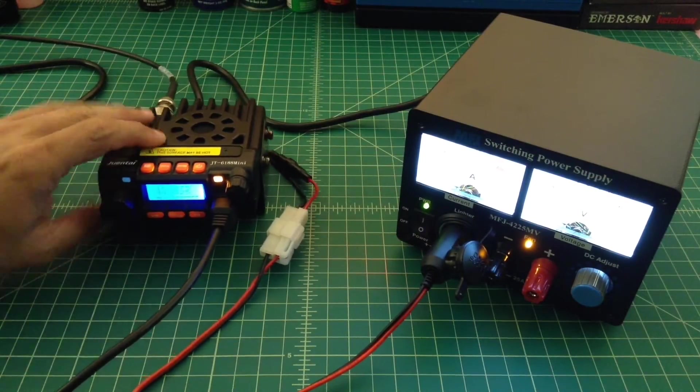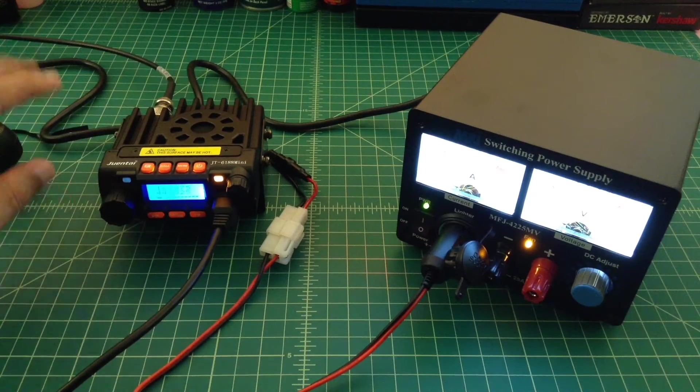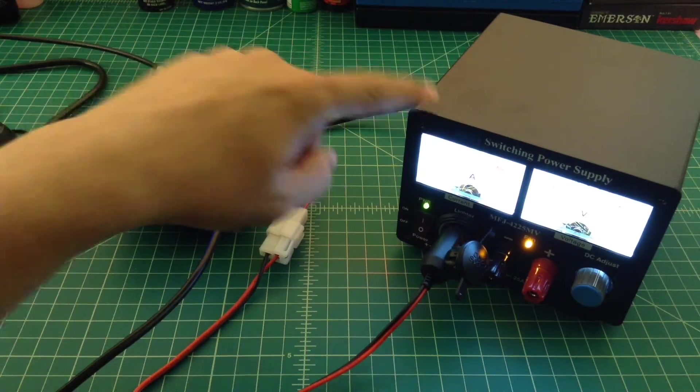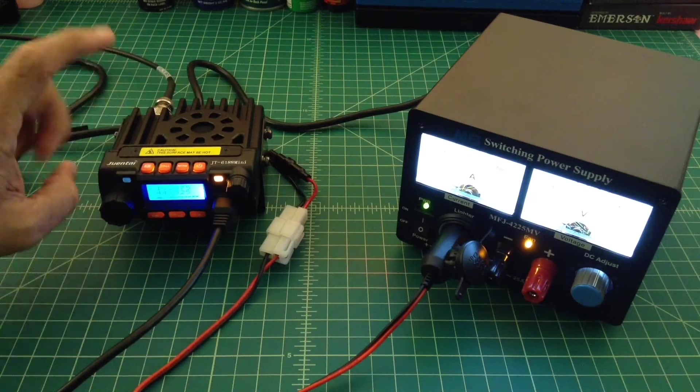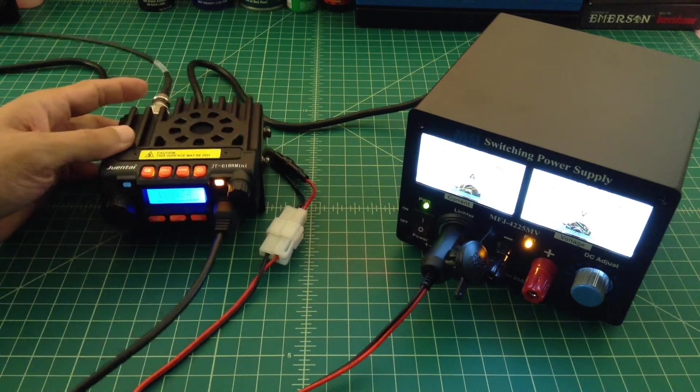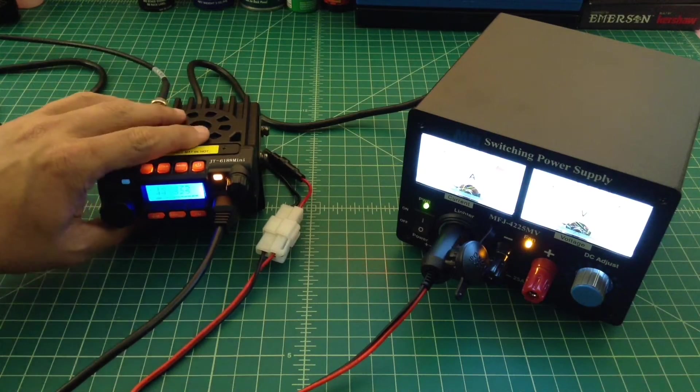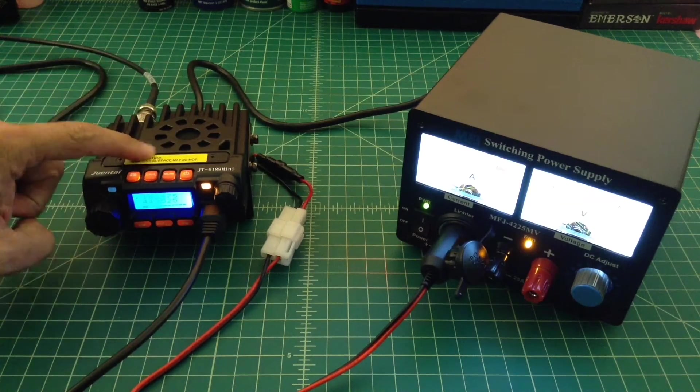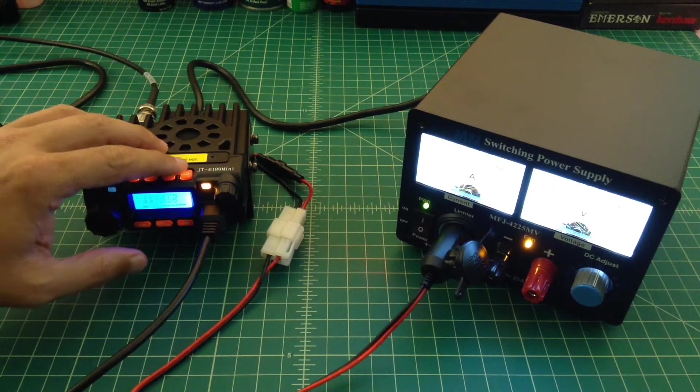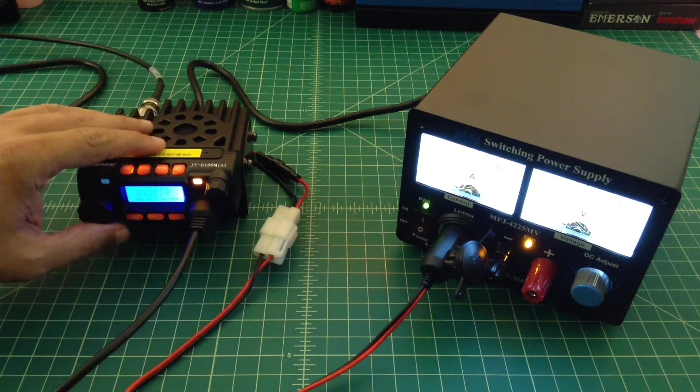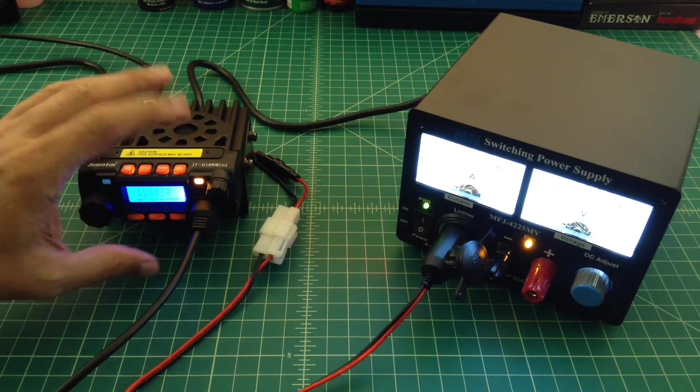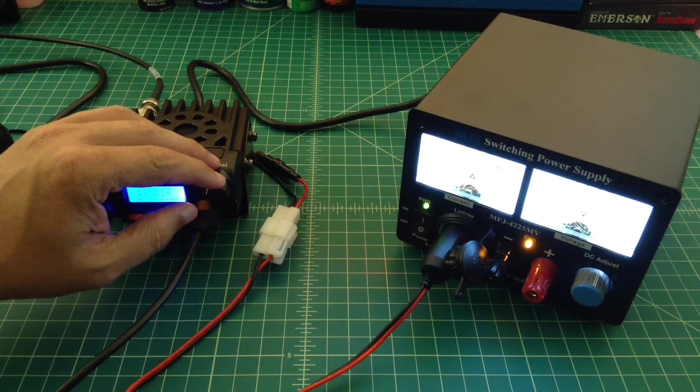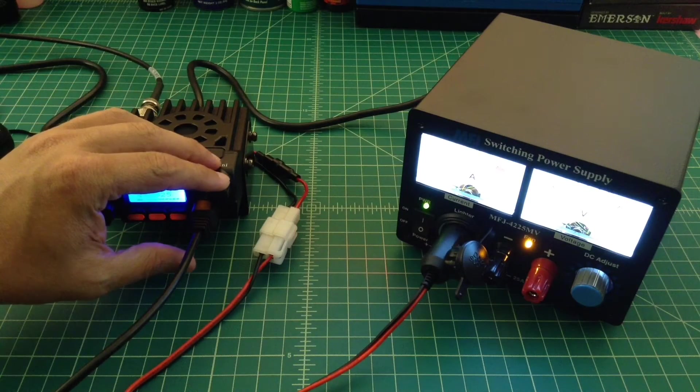All right, folks. Just to finish this quick show and tell. So what I have here is I have the power supply and it is powering up this Juntai ham radio that operates on 70 centimeters and 2 meters. It's the JT6188, which doesn't really matter a whole heck of a lot.